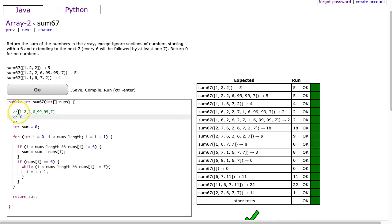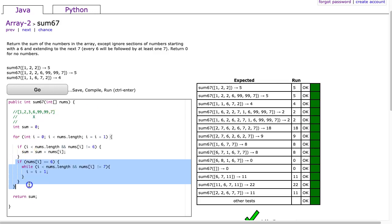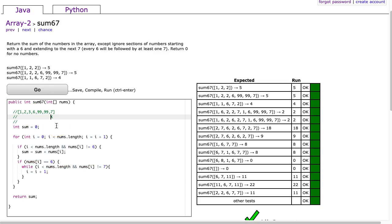So essentially what happens here is if we think of this as our list we use a for loop to increment and we say you're not a 6, add it, you're not a 6, add it, you're not a 6, add it, you're a 6. So we're still inside the loop and we use this logic right here and so what it does is it basically goes all the way and finds the next 7. And that's a really nice approach but they wrote it and they said it's not working.